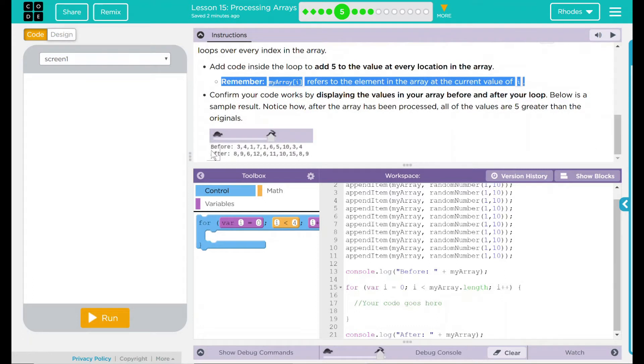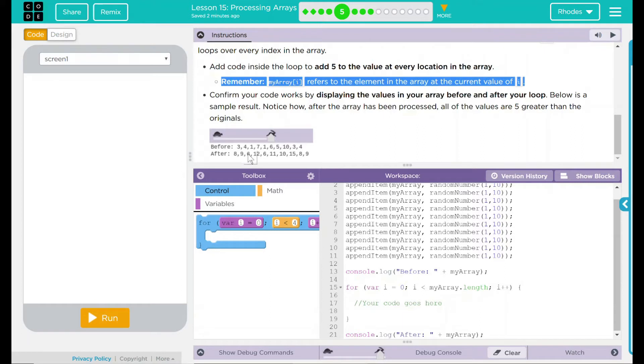Our example down here, we have before the number three, after eight. Three plus five is eight. Four plus five is nine. One plus five, that is six. That's not too bad.